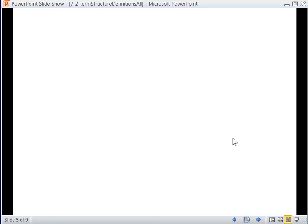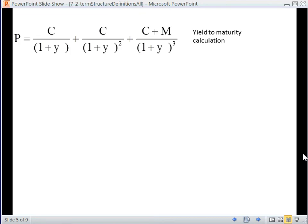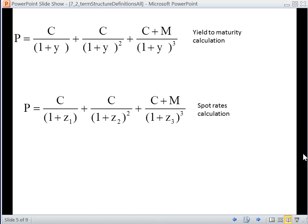We're going to give a mathematical definition of those three rates now, beginning with yield to maturity. This yield to maturity calculation is for a bond with three time periods, with coupon payments made in periods one, two, and three, and in the third time period we receive our par value back. The yield to maturity discounts those cash flows using the same rate, so the rate doesn't vary across time periods. For the spot rate, we have three spot rates: Z sub one gives the spot rate for period one, Z sub two for period two, and Z sub three for period three. Each one discounts a cash flow in a certain time period back to the current time period.